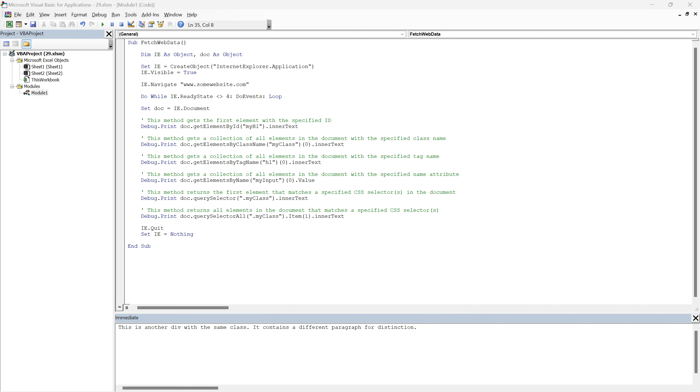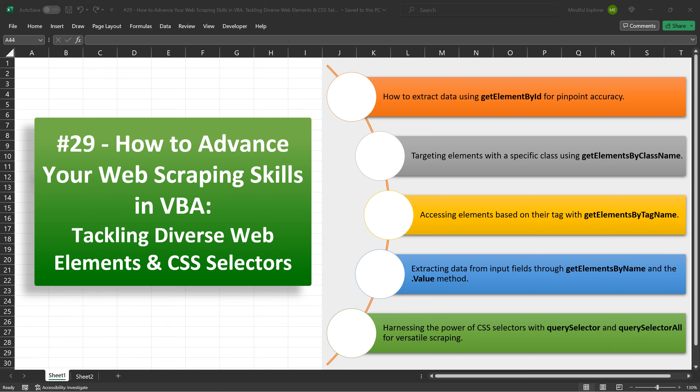That wraps up our tutorial for today. As we proceed further in our series, we'll delve deeper into the capabilities of Query Selector. In the dynamic landscape of the web, where designs frequently evolve and elements shift, the importance of adaptability can't be emphasized enough. The ever-changing nature of websites demands versatile tools, and Query Selector All stands out as one such essential utility. It empowers us to navigate the fluidity of web structures with precision, preventing us from being bound to a single strategy or a static methodology. Thank you for watching. I hope this video has been enlightening and encourages you to explore more about web scraping using VBA. If you have any questions, feel free to drop a comment. Also, don't forget to like and subscribe if you found this tutorial helpful. I hope to see you in the next video.